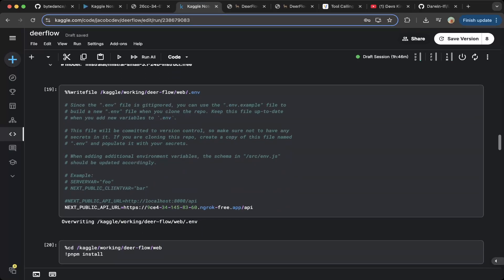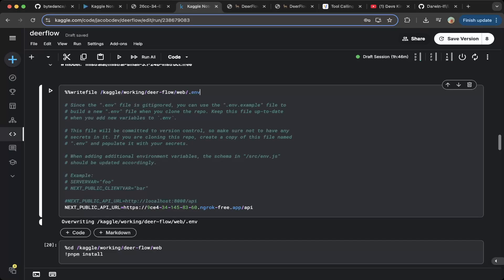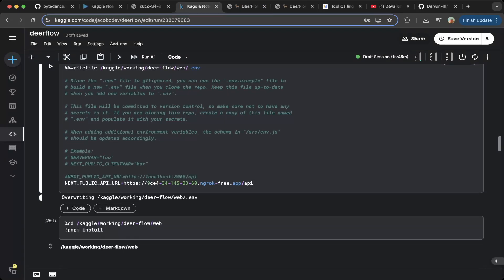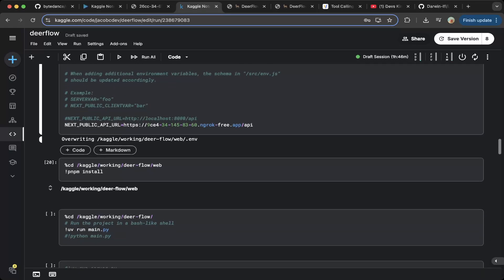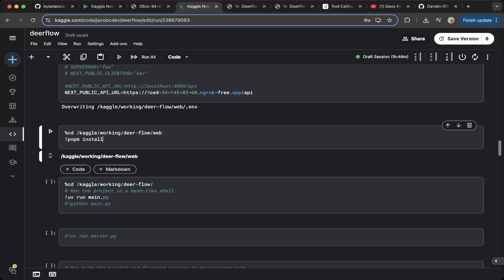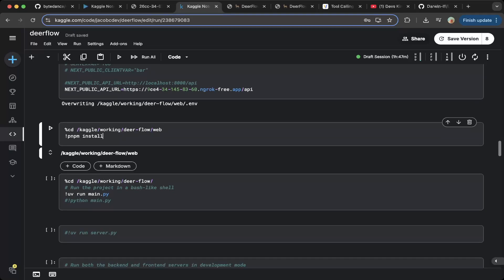Make sure you point the frontend of Deerflow — which is the web environment — to the public API that you set up using the same public URL for Deerflow, which is 9ce4. Basically the backend and frontend are going to be using the same public URL, 9ce4. But because we're using Nginx, there are two different backend services. The API will point to the backend service, and the domain — the frontend — will point to the frontend service. That's why we have to point the backend URL to the public slash API. Then go to the web directory and install all the front-end dependencies using PNPM install.